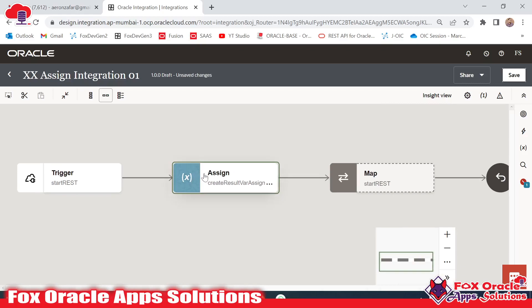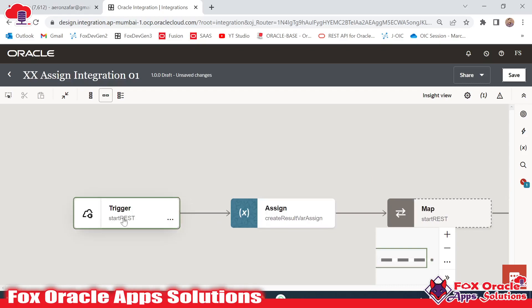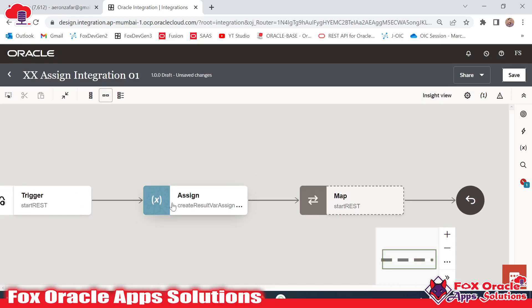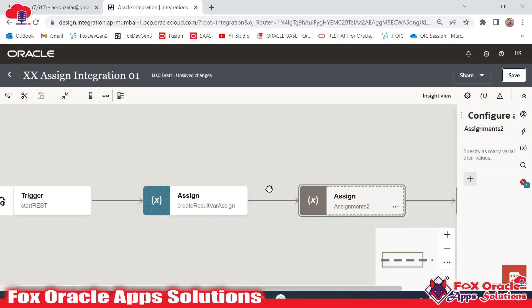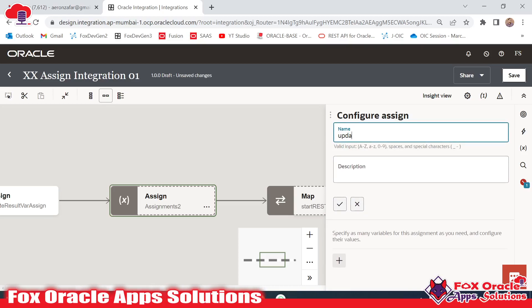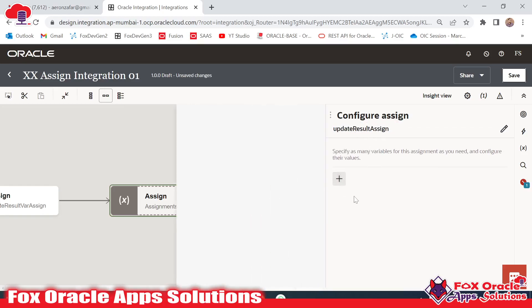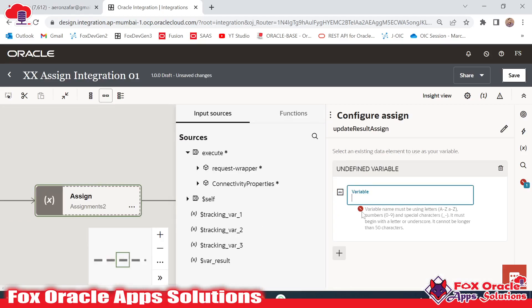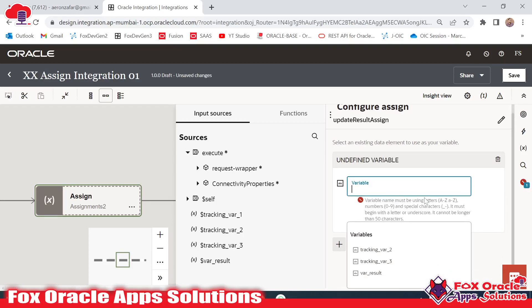Now, what we have to do is with the help of this first assign endpoint we created the variable. Now we have to add the result — the sum of these two values coming in the request payload — and store it in this variable. For updating the variable's value, again we will use Assign. I will drag another Assign here. I will give the name as 'update_result_assign' — I'm giving 'assign' at the end so it can be identified as an Assign activity. Once I click the plus here I can create a new variable, or if I delete I get a chance to select our previous variable. You can see once I delete it, we have these two default tracking variables and the 'var_result' variable we created in the previous step.